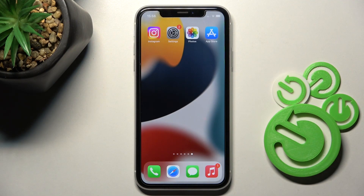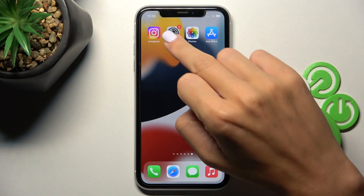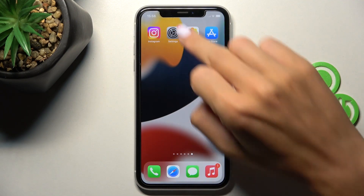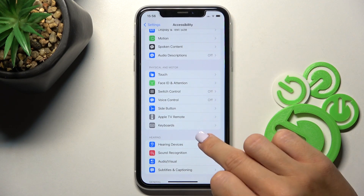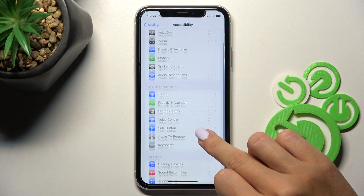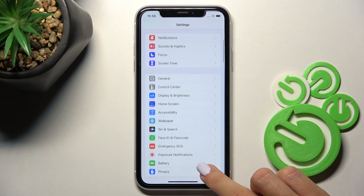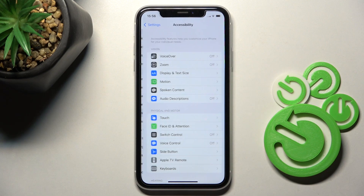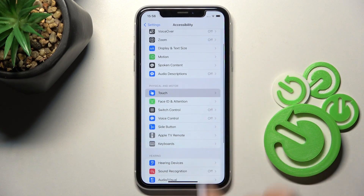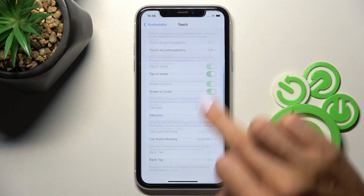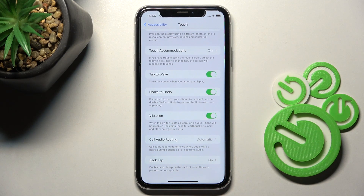If you'd like to use the Back Tap feature, you have to open Settings, then find and select Accessibility. Now locate and click on Touch, scroll all the way down and here you will notice Back Tap.